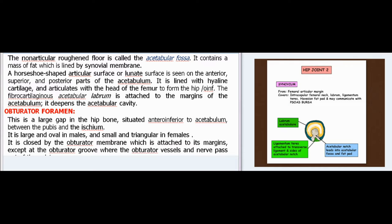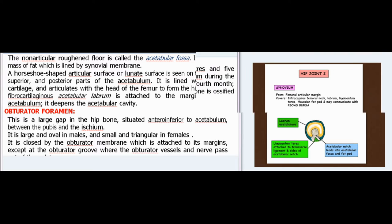The obturator foramen is a large gap in the hip bone, situated anteroinferior to the acetabulum, between the pubis and ischium. It is large and oval in males, and small and triangular in females. It is closed by the obturator membrane which is attached to its margins, except at the obturator groove where the obturator vessels and nerve pass out of the pelvis.